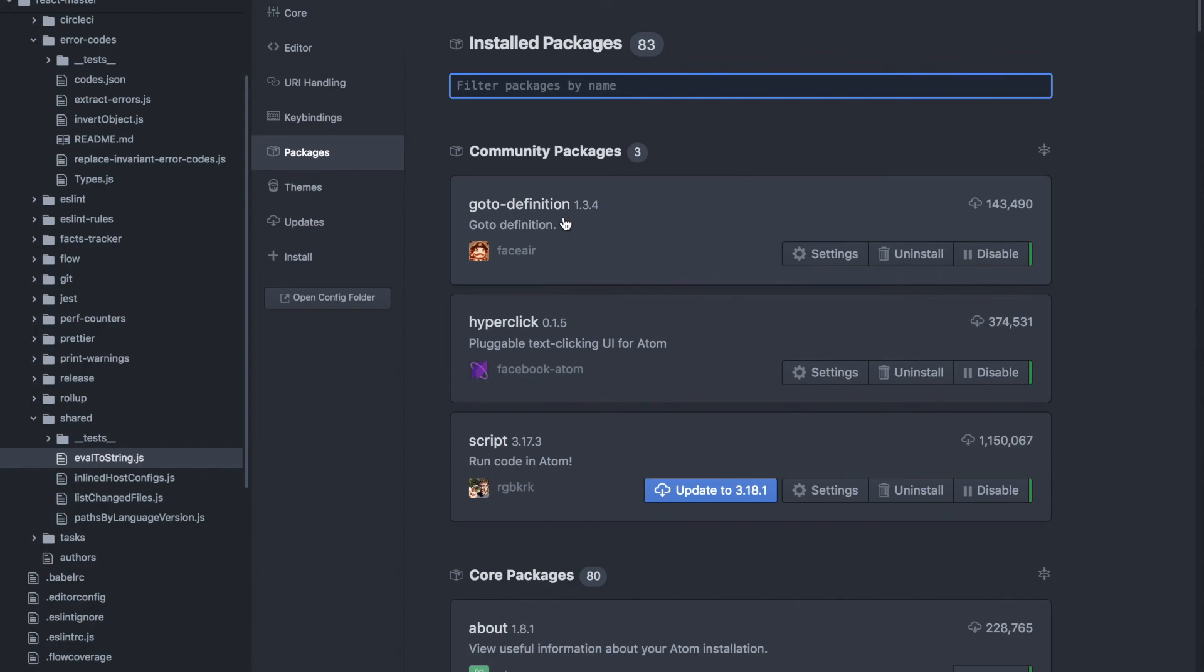The first package, GoToDefinition, is the package that does all the work really. This is the package that allows you to go to a definition. The second package, HyperClick,